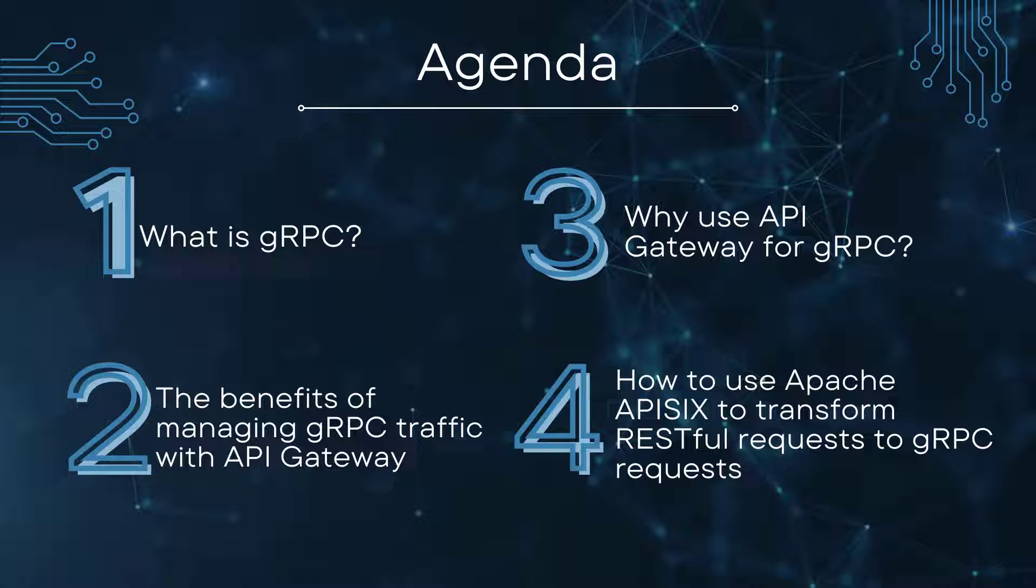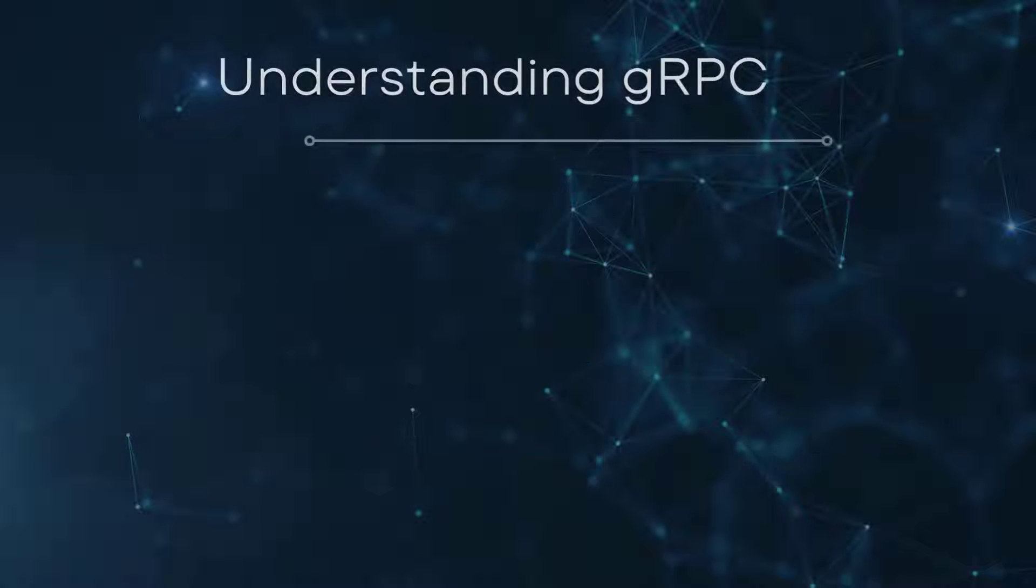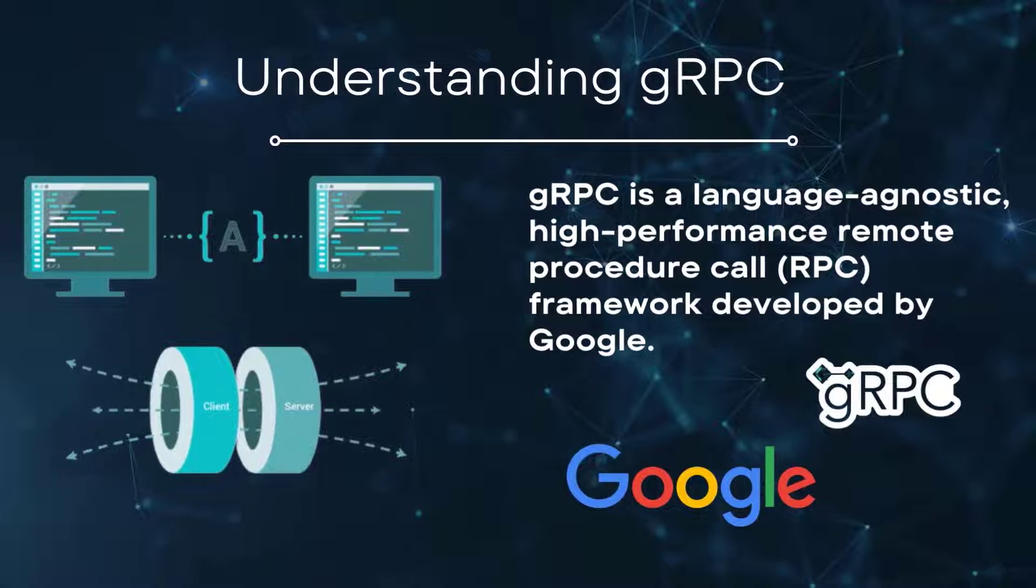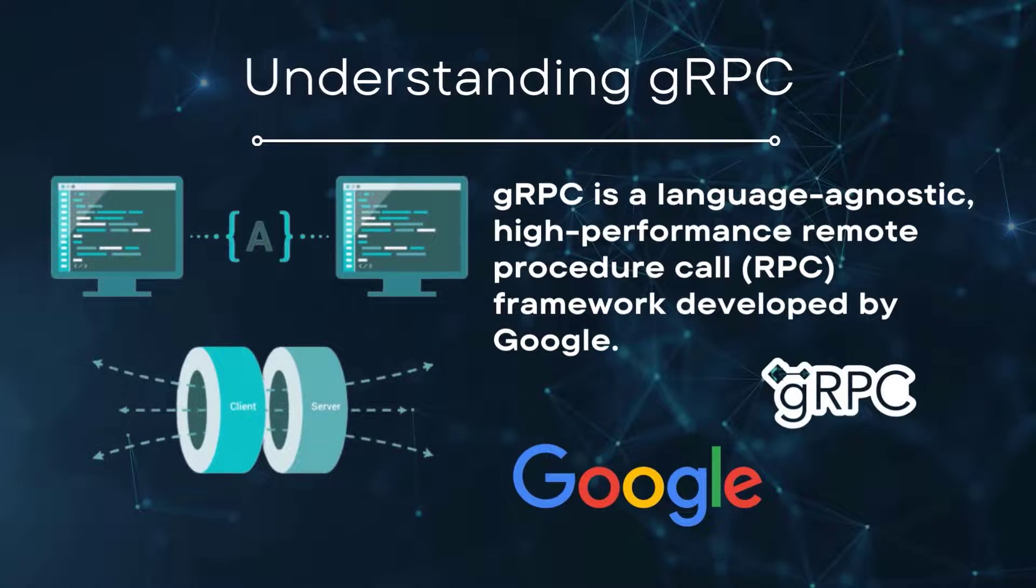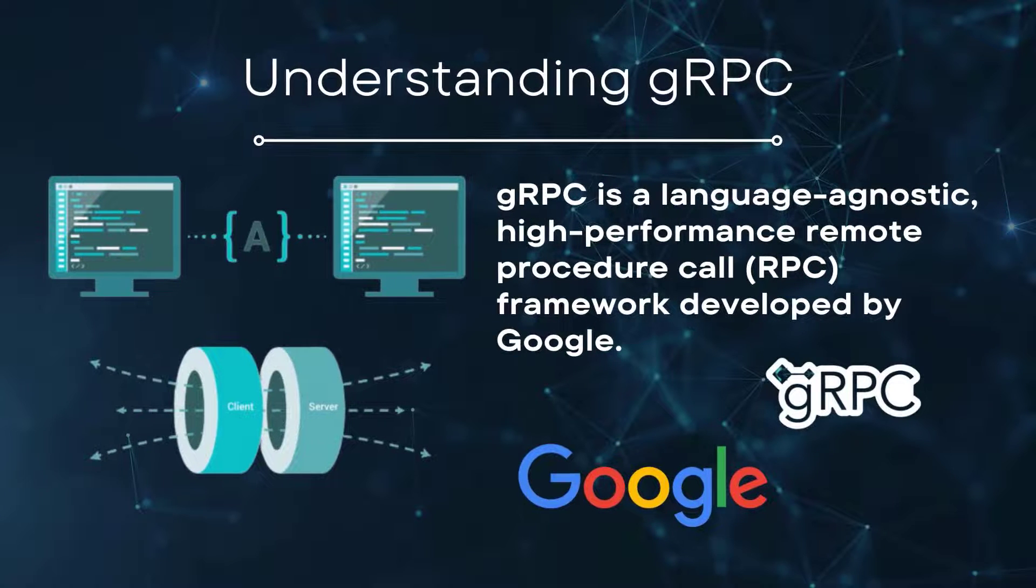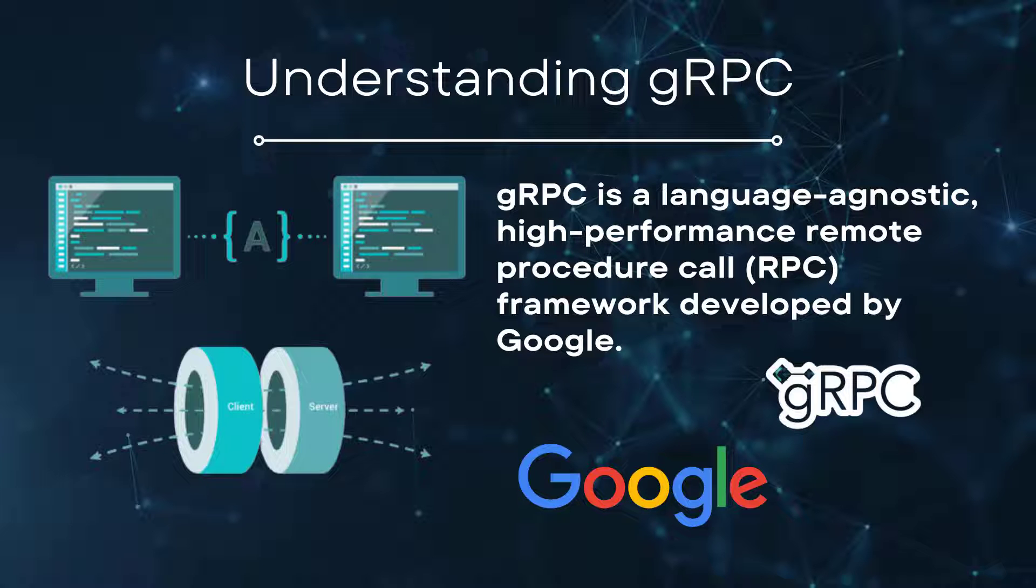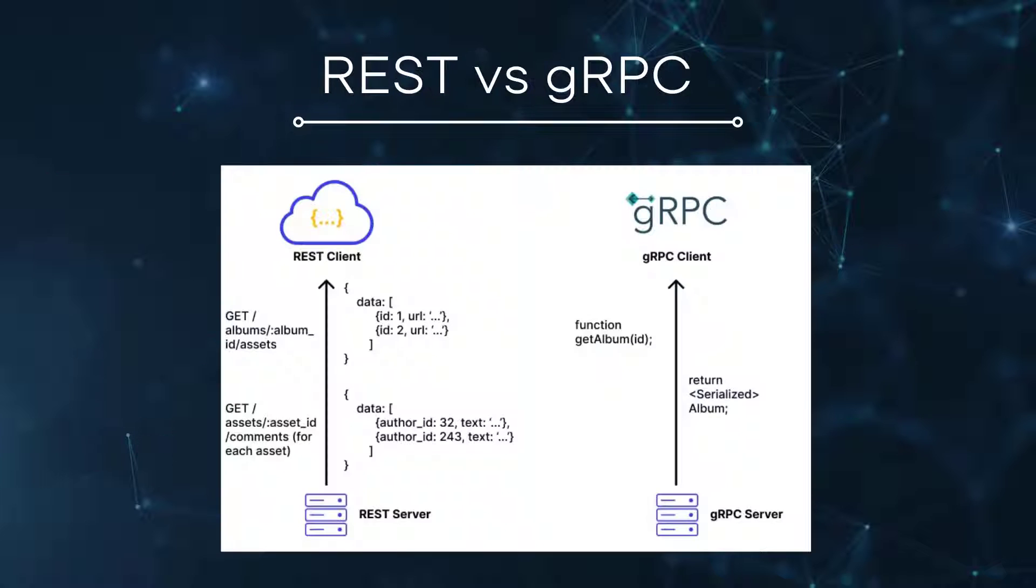gRPC is a high performance, open source, universal RPC (remote procedure call) framework developed by Google. In gRPC, the client application can directly call methods on a server application on a different remote machine as you call a local function within your single program, making it easier to create distributed applications and services.